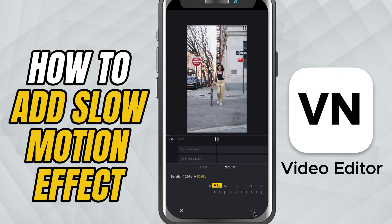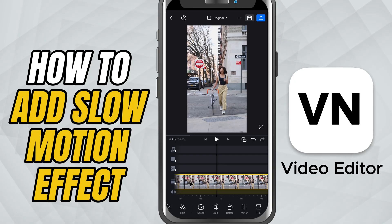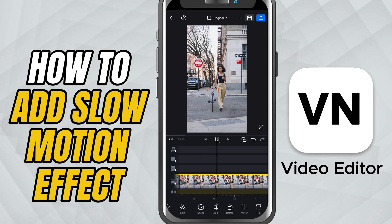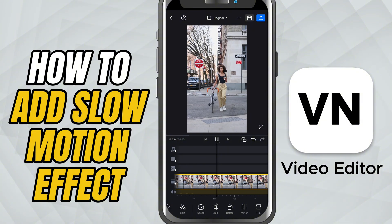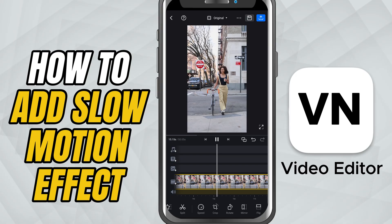Once you're happy with the speed, tap the check mark to apply the changes. And that's it. You've successfully added a slow motion effect to your video using the Regular speed setting in VN Video Editor.